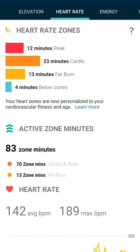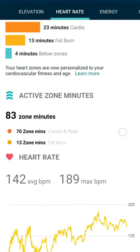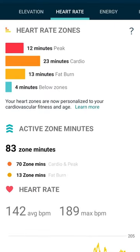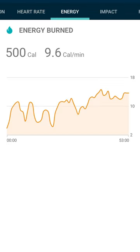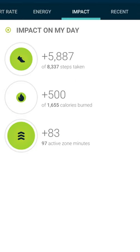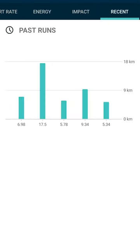The elevation shows how far you went up and down. Your heart rate stats show how long you're in each heart rate zone and your max heart rate, the energy that you used during that run, the impact on your day, and your past runs to compare. Those are the stats that you can see from Pixel Watch on your phone after your run.